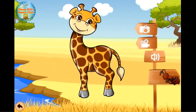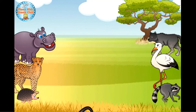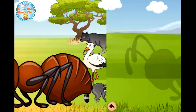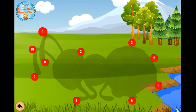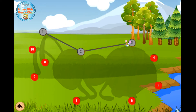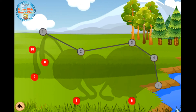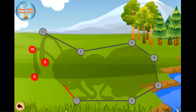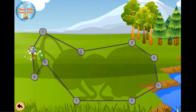Giraffe, giraffe, ant. One, two, three, four, five, six, seven, eight, nine, ten.